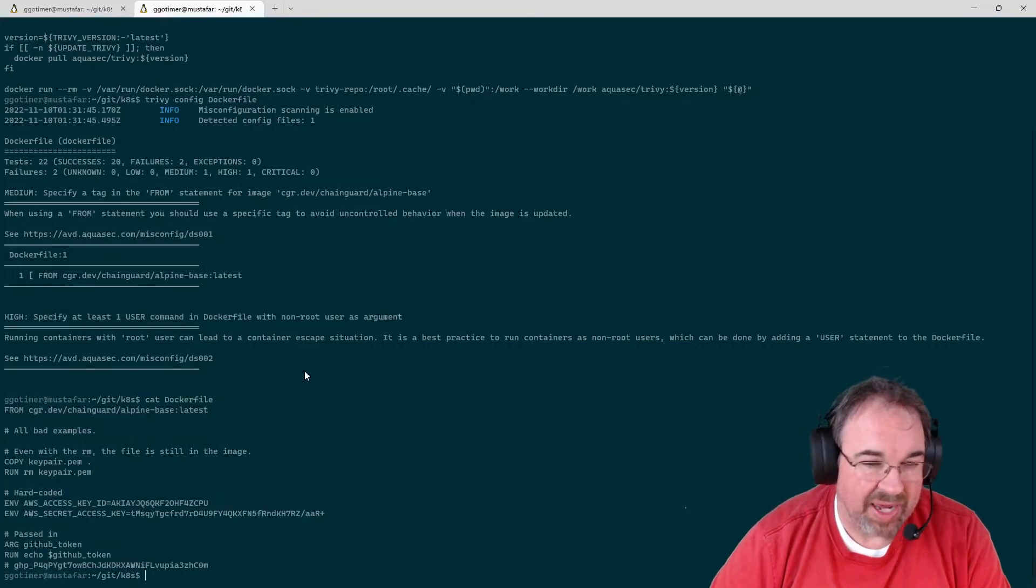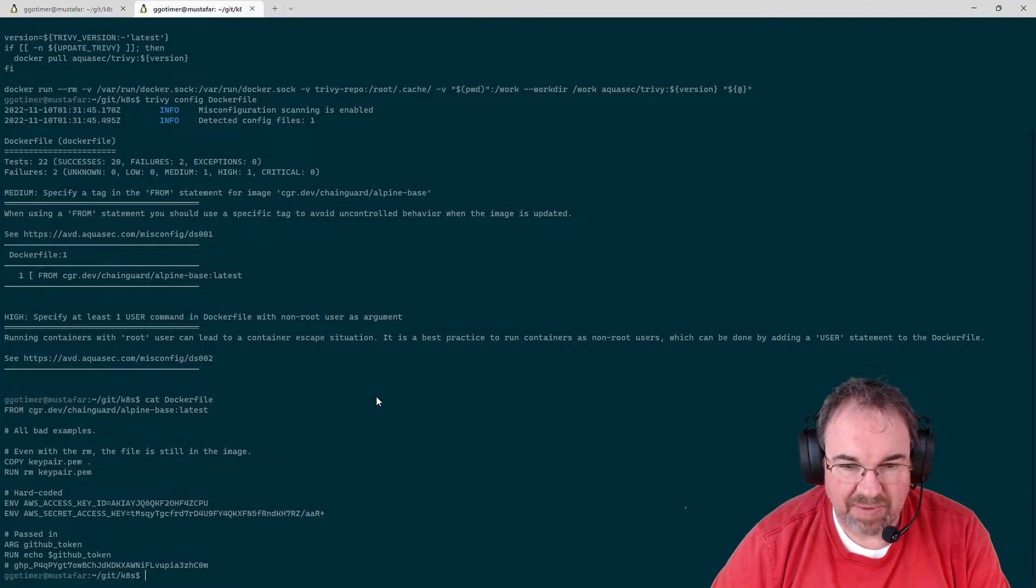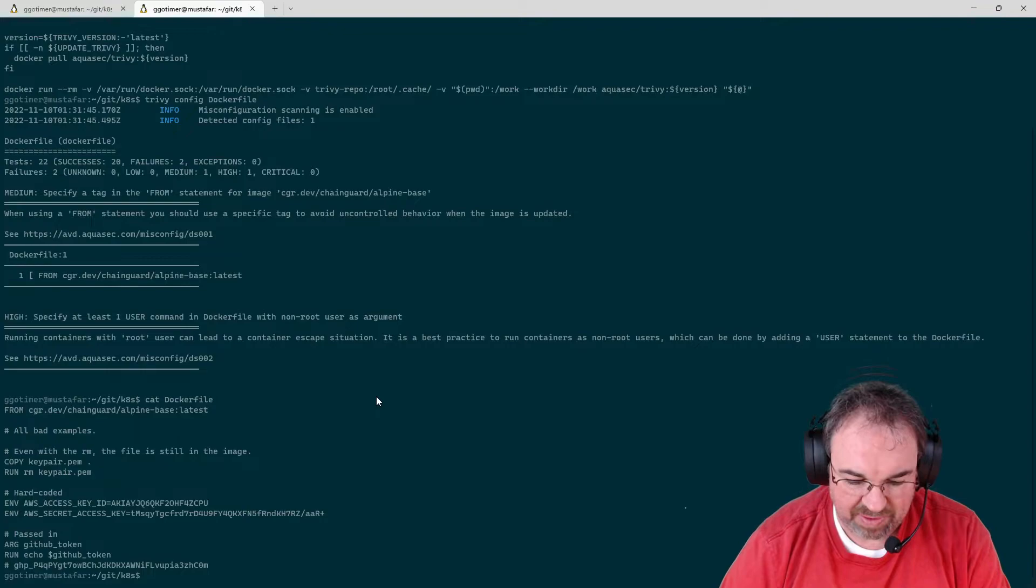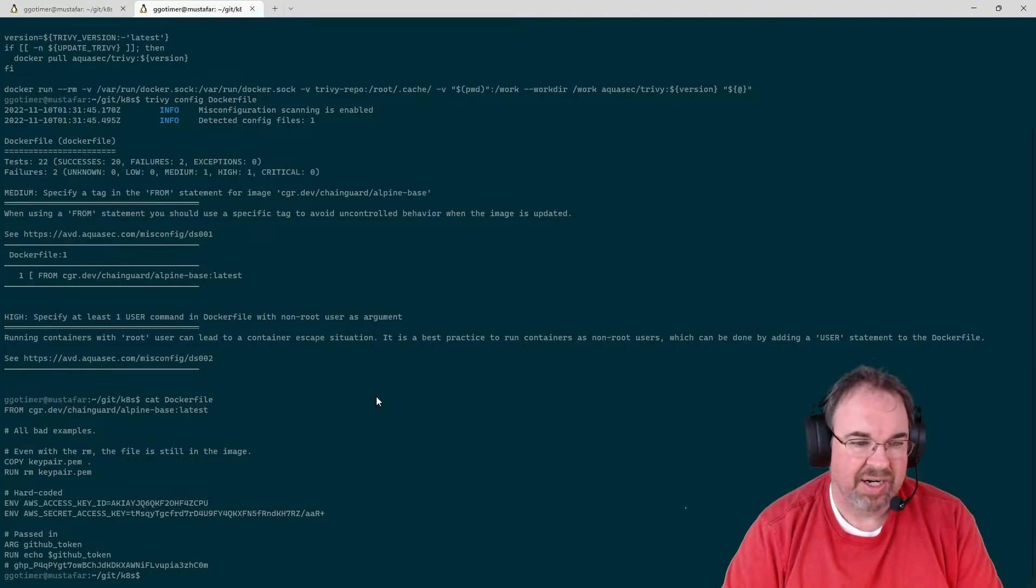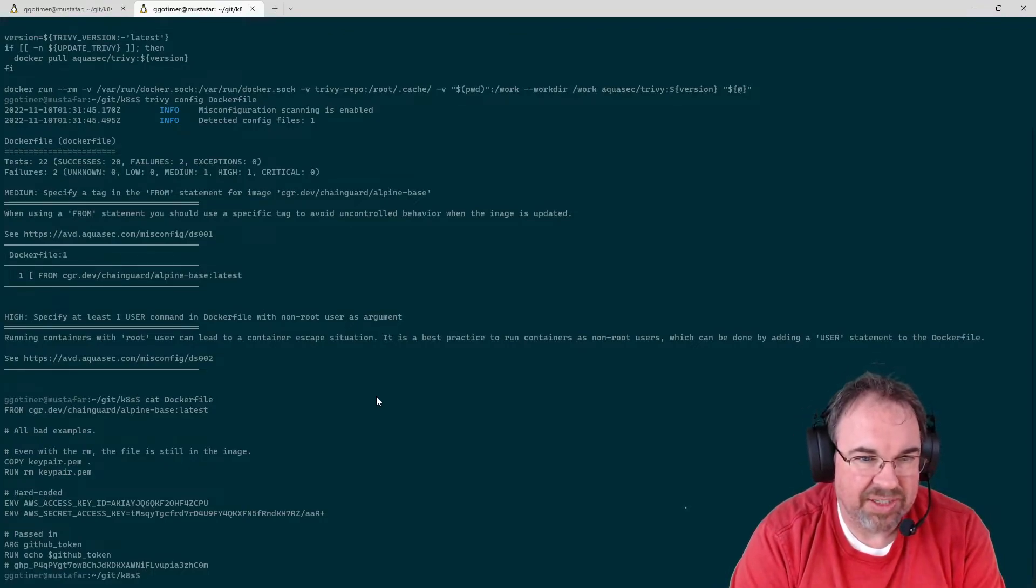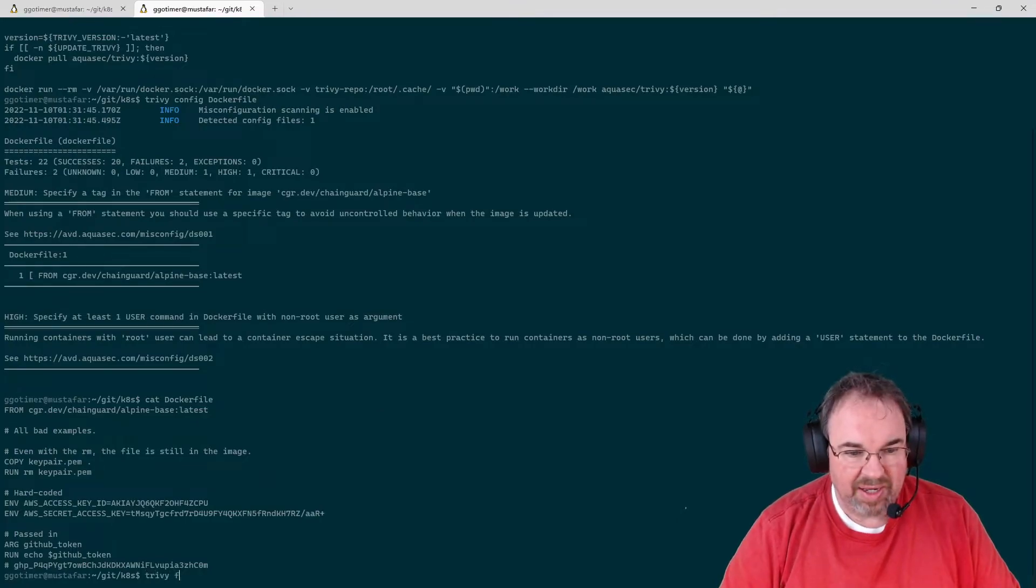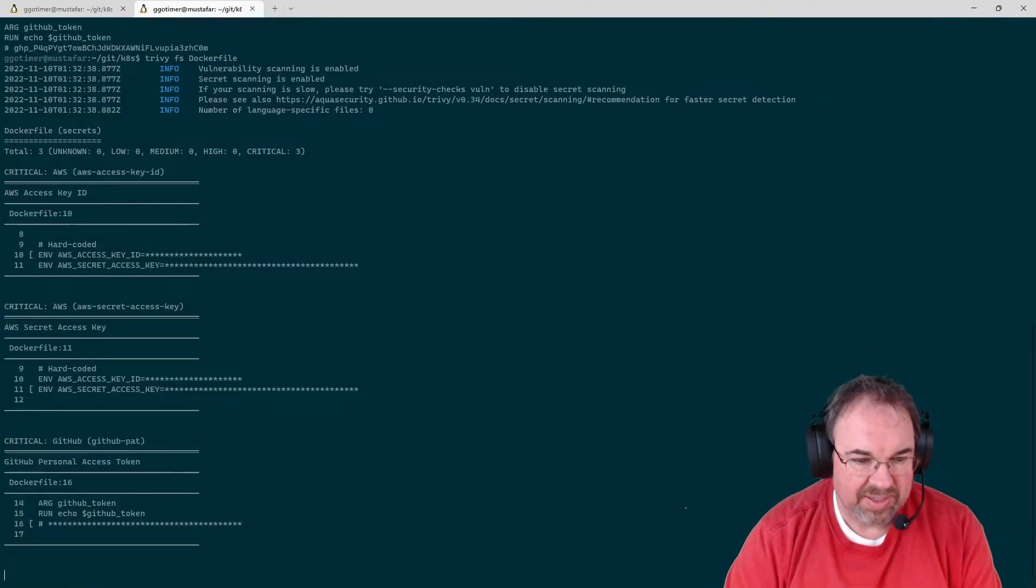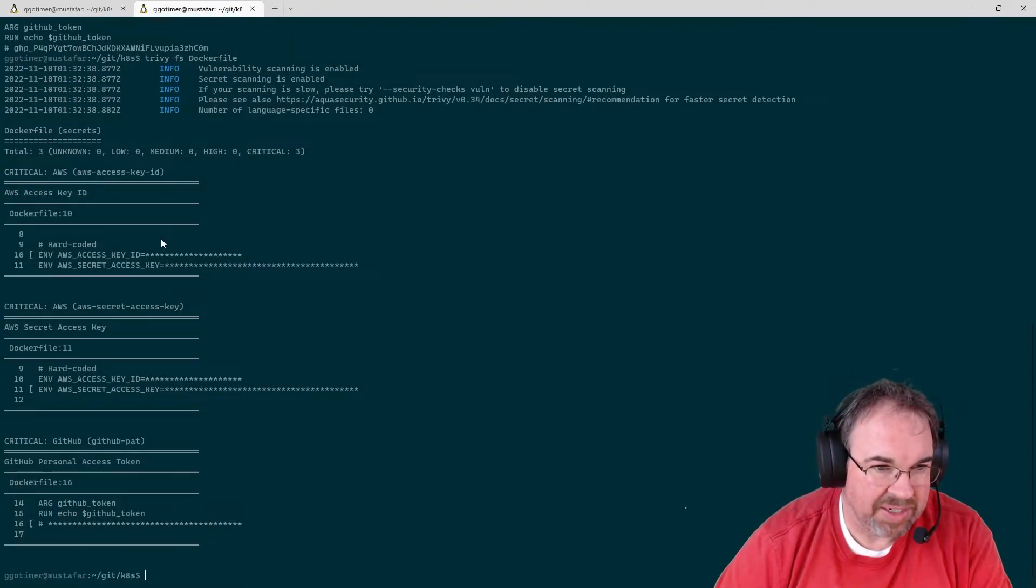We can get it to look for secrets, pass some different command line options here to get it to look through our configuration for secrets. We can do that with a FS, just a file system scan. And we see that it picks up,